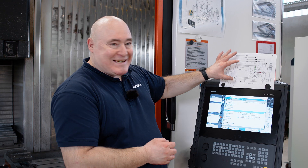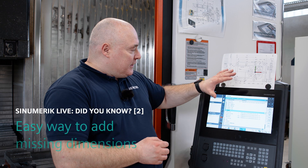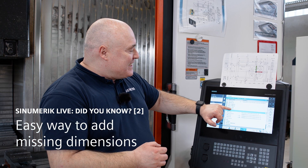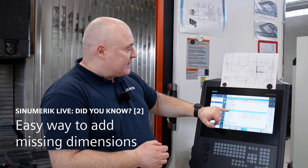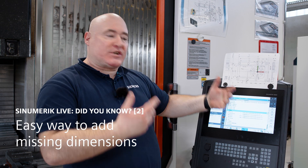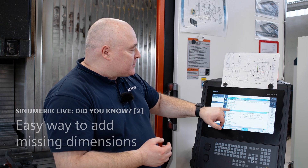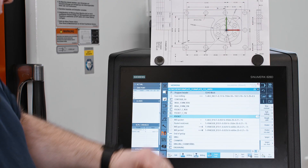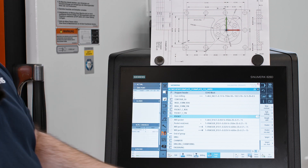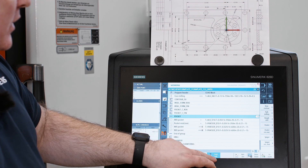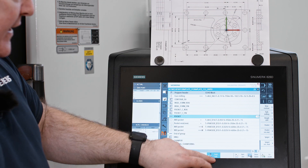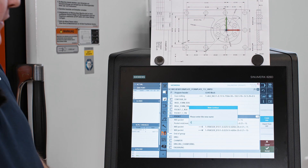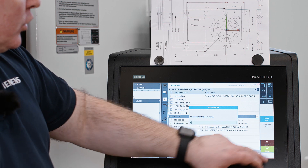Our contour, if we transfer it to the control system, is going to be a pocket. The technologies are already predefined: roughing, residual material, finishing. For contour entry, press MIL CONTOUR, press NEW CONTOUR, assign a name, and confirm.